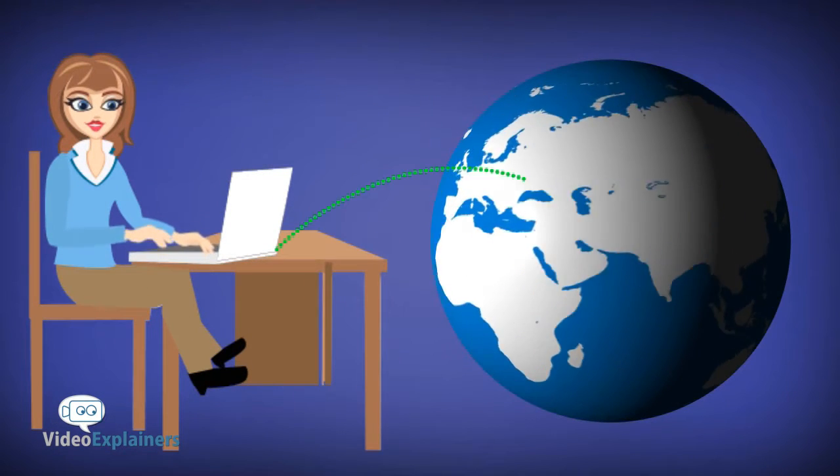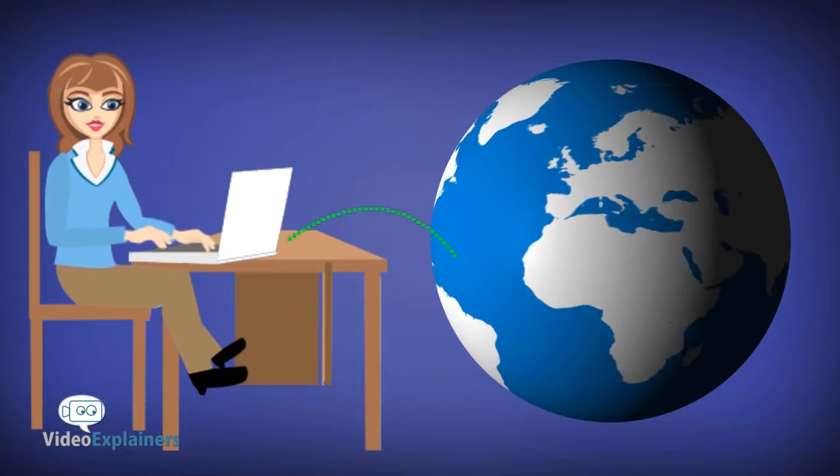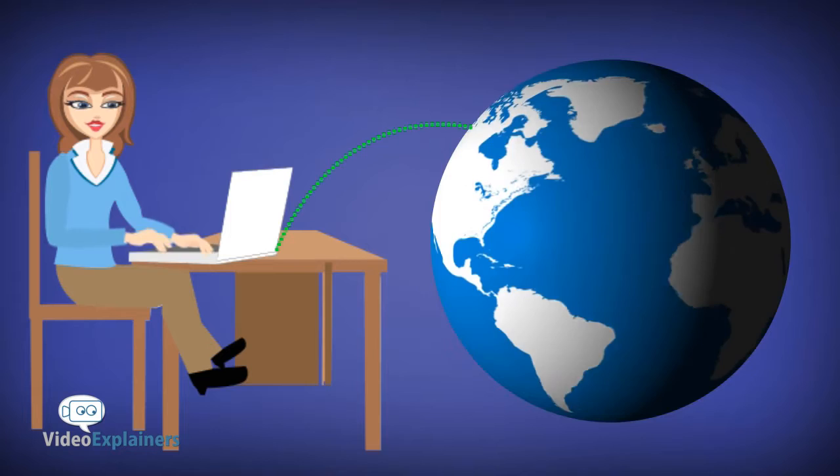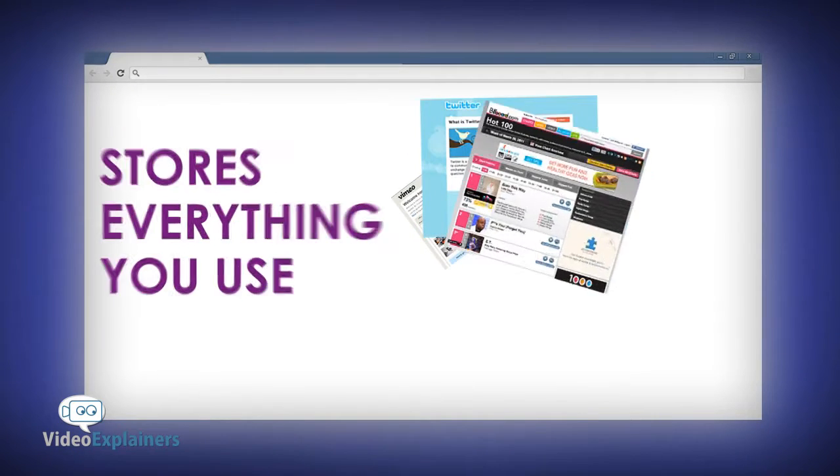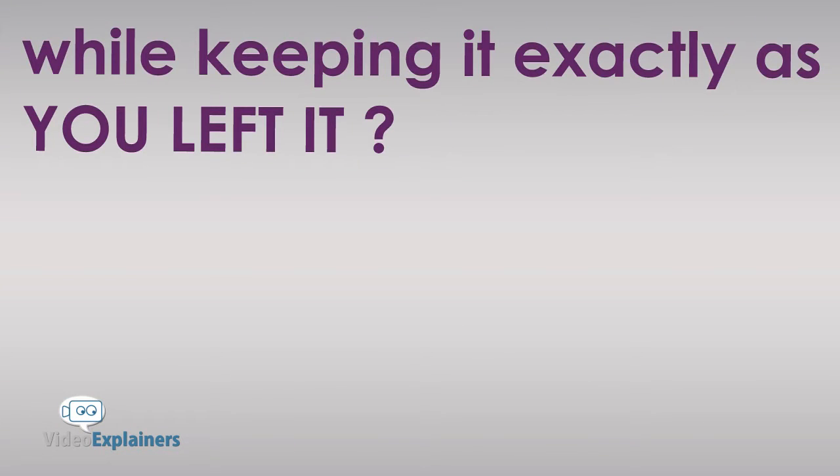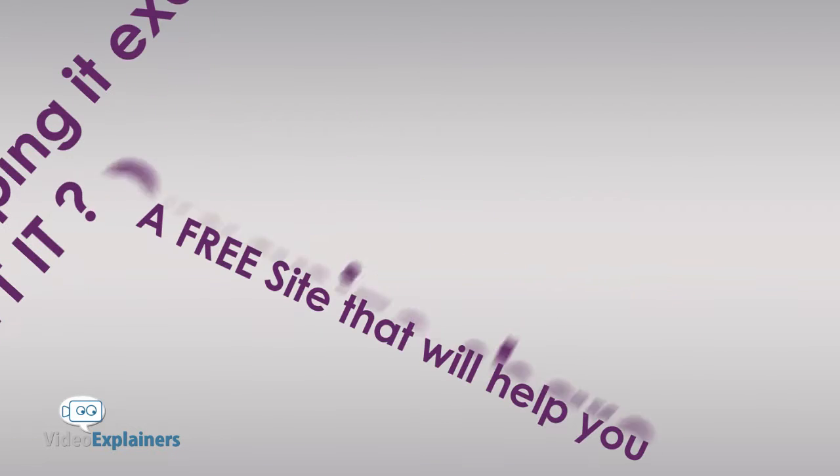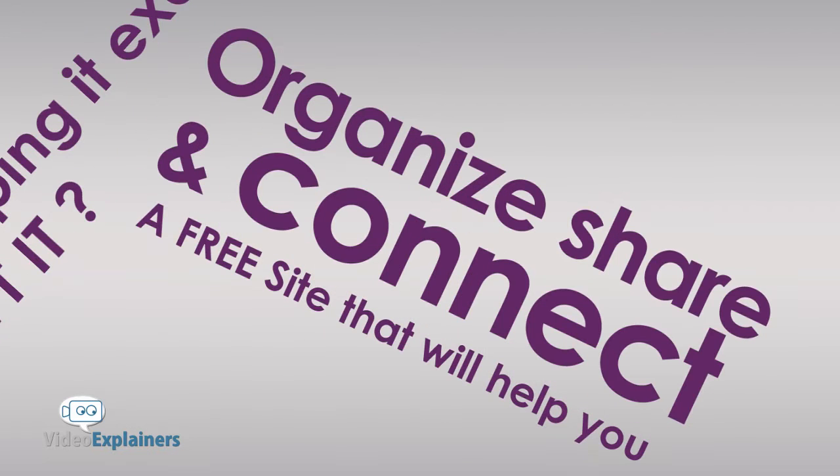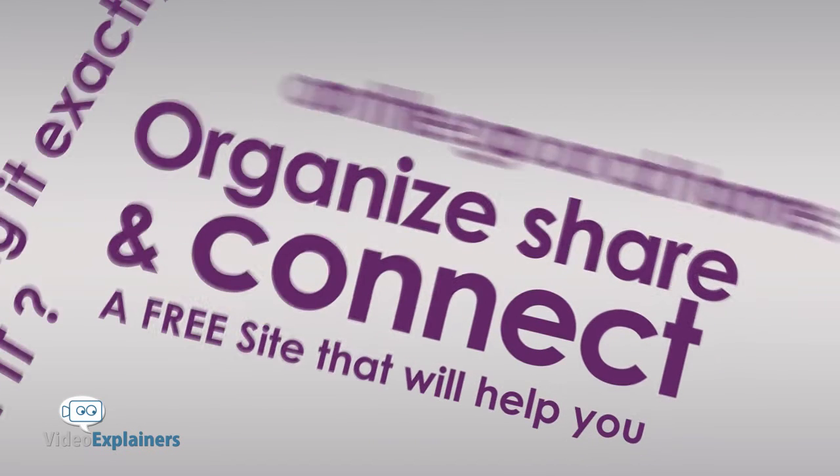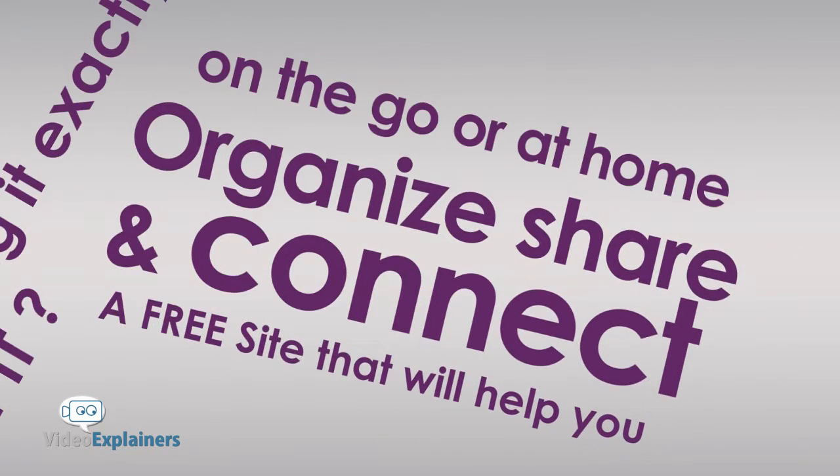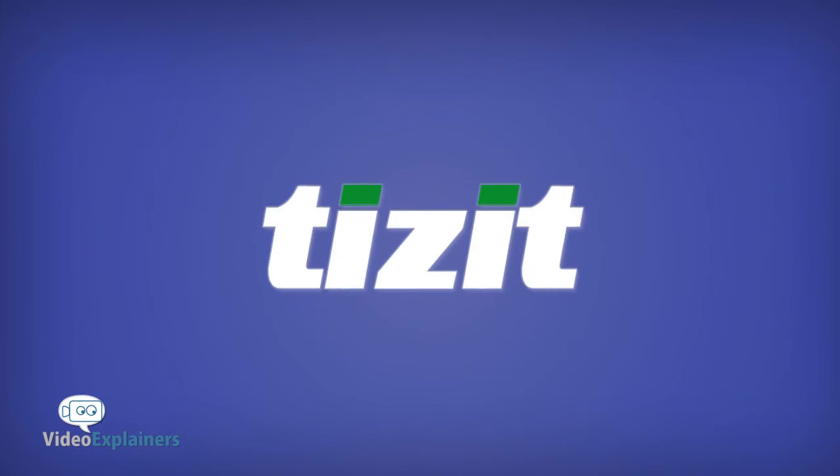Wouldn't you love one site which you can log into from anywhere in the world that stores everything you want while keeping it exactly as you left it? A free site that will help you organize, share, and connect on the go or at home. With Tizzit, it's possible.